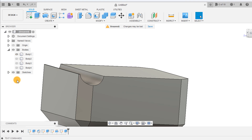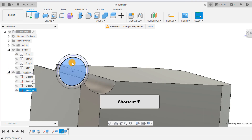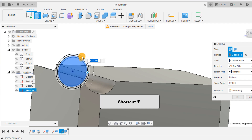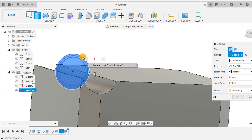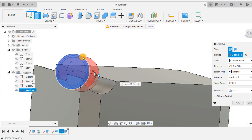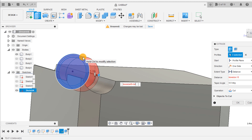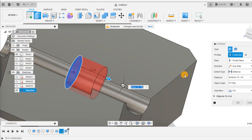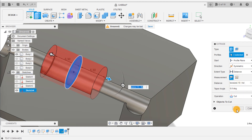Open your sketch back up and extrude the largest circle symmetrically by box size over 6 plus tolerance. We only want to cut away from the bottom box for this extrude.